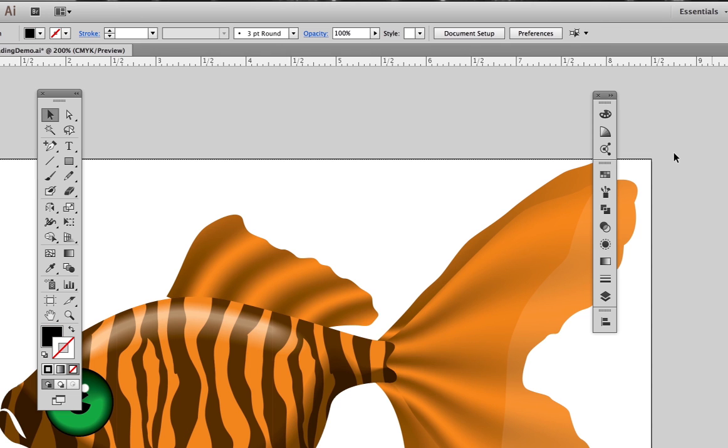Let me get off topic here for a moment because I know some people will wonder if I did the fins with shape to shape blends. The answer is no.